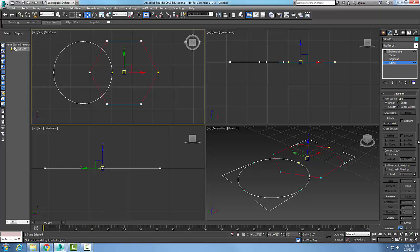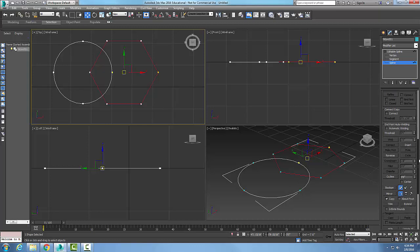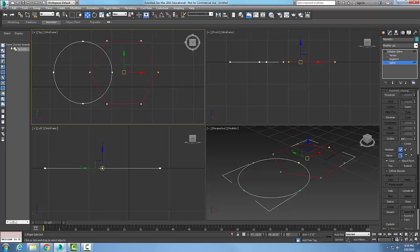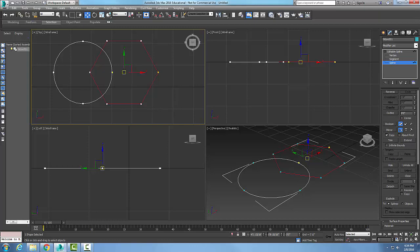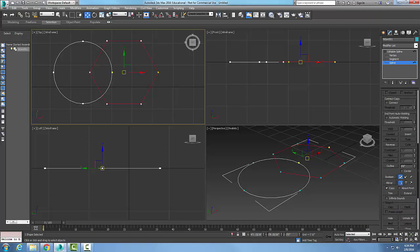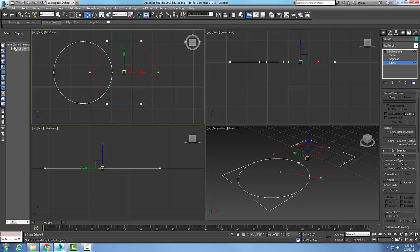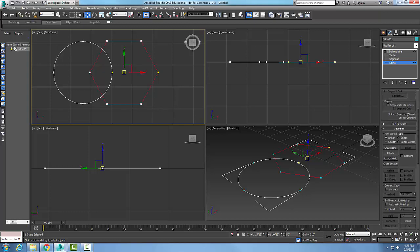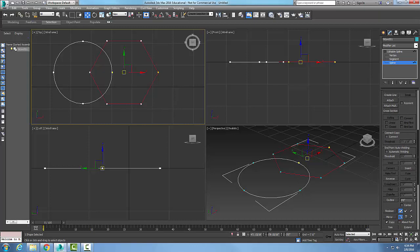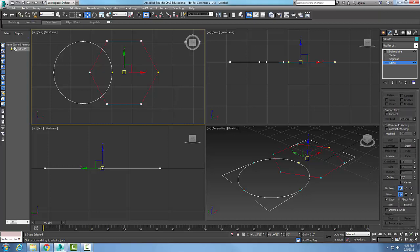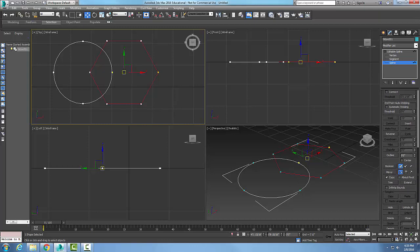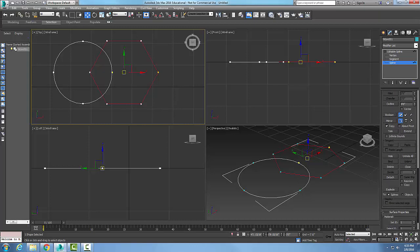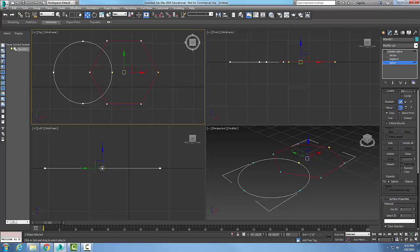I'm going to scroll down and get this all the way up here until I get to trim.